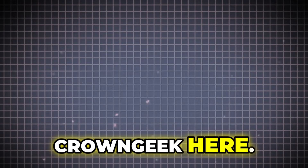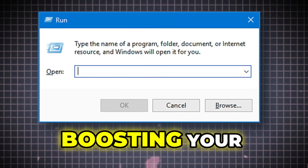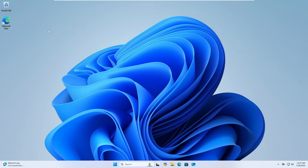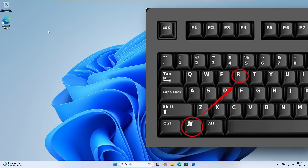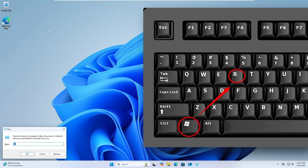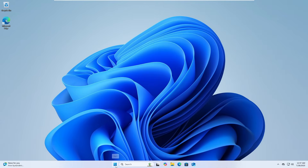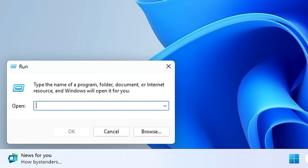Hello everyone, welcome back, Crown Geek here. Today I will be sharing 26 Windows Run commands that will be boosting your computer productivity on Windows 10 and Windows 11. Without any further delay, let's quickly get started. To bring up the Run command, either use the shortcut key by pressing Windows + R, or right-click on the Windows icon and click on Run.